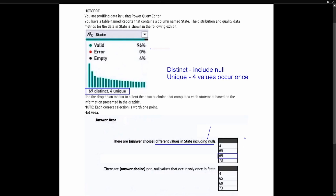The second part says: 'There are blank non-null values that occur only once in state.' The key here is 'non-null values that occur only once,' which tells us we're looking at the unique values within the column called 'state.' Because we're looking at unique values, the correct answer is 4 — four unique values within our column.